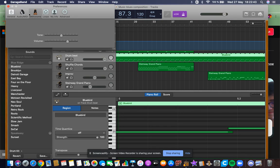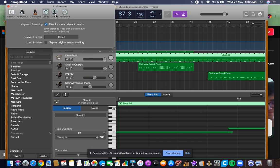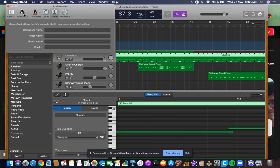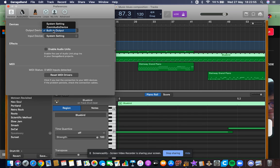Once you open Preferences, there are going to be General, Metronome, Audio/MIDI, Loops, My Info, and Advanced. You're going to go to Audio/MIDI. On the output and input device, this is the only thing you have to do.